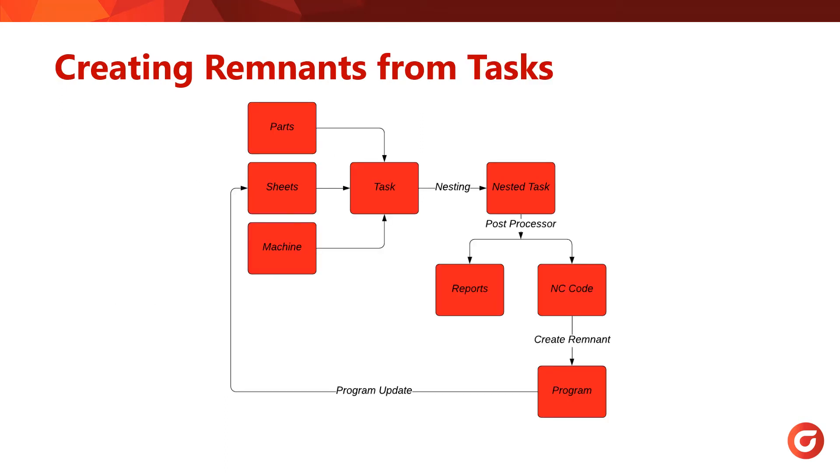If you want to handle the remnant generation process automatically, then we can use the nested task to perform the hard work for us. Do note, this process does require the Inventory Control module. To automatically create remnants from a task, simply enable the feature in the AutoNC window. There is also a manual option where you can fine-tune the settings that define what becomes a remnant. Let's go back into SigmaNest to review this workflow.